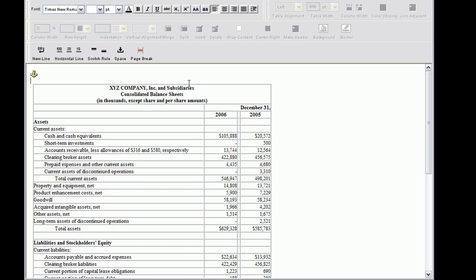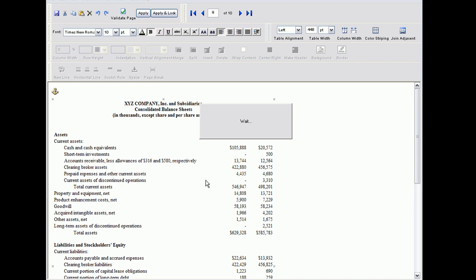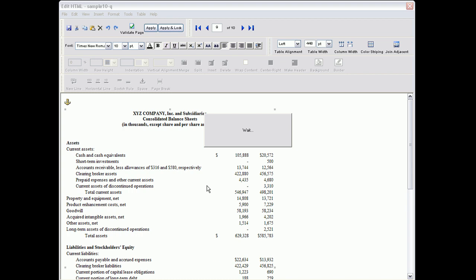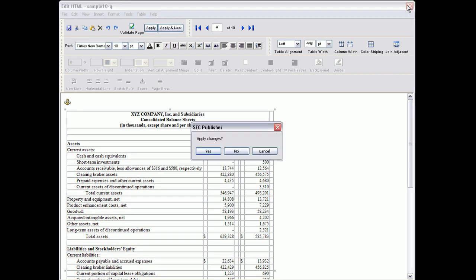To properly line up this financial table, we are going to select it and right click to convert to financial table. Now the dollar signs match up and we are done. Apply the changes.